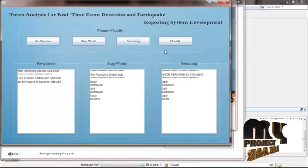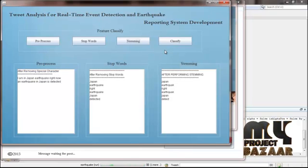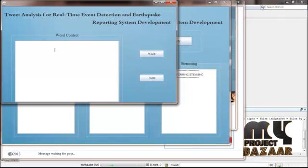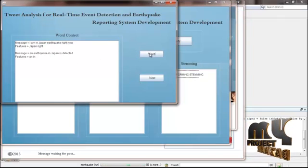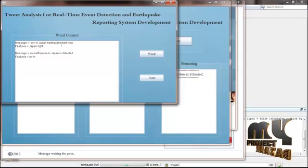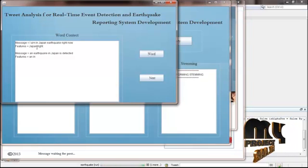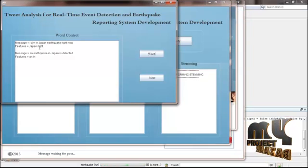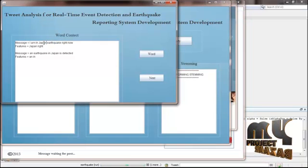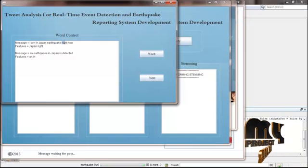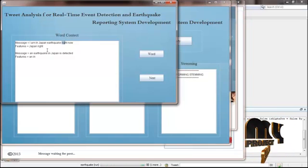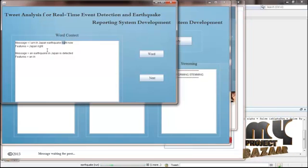After detecting this classification, classify into Feature C. Click Classify. Here the word context shows the feature extraction: the message is 'I am in Japan, earthquake right now.' The features extracted are 'Japan' and 'right.' The earthquake keyword appears between the left word and the right word, and we have removed stop words for the feature extraction.